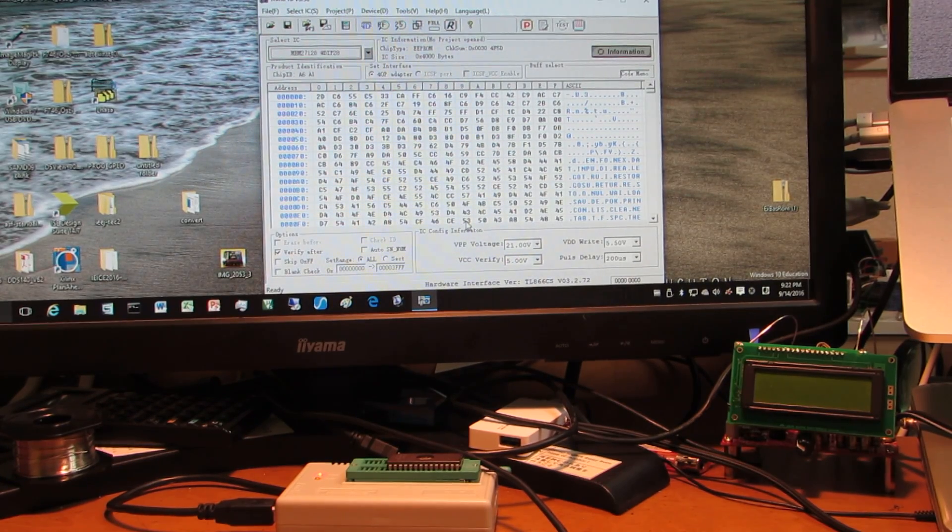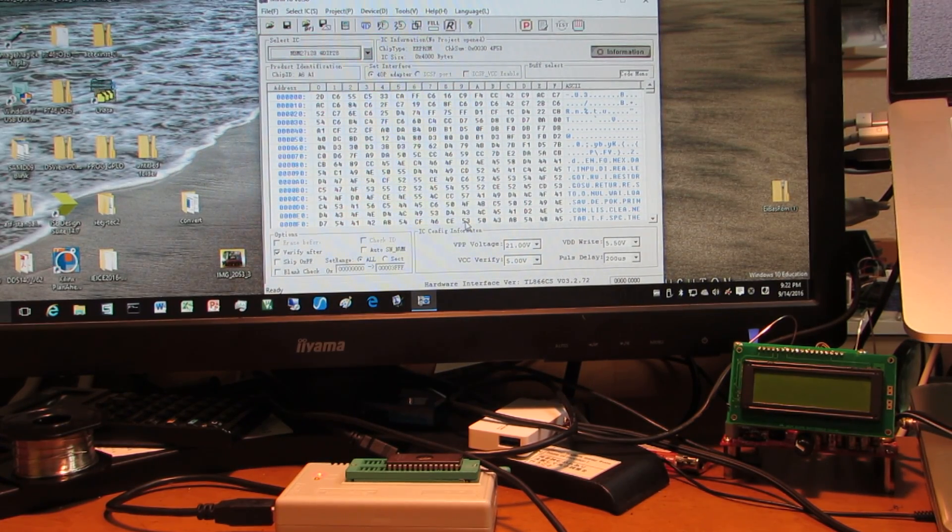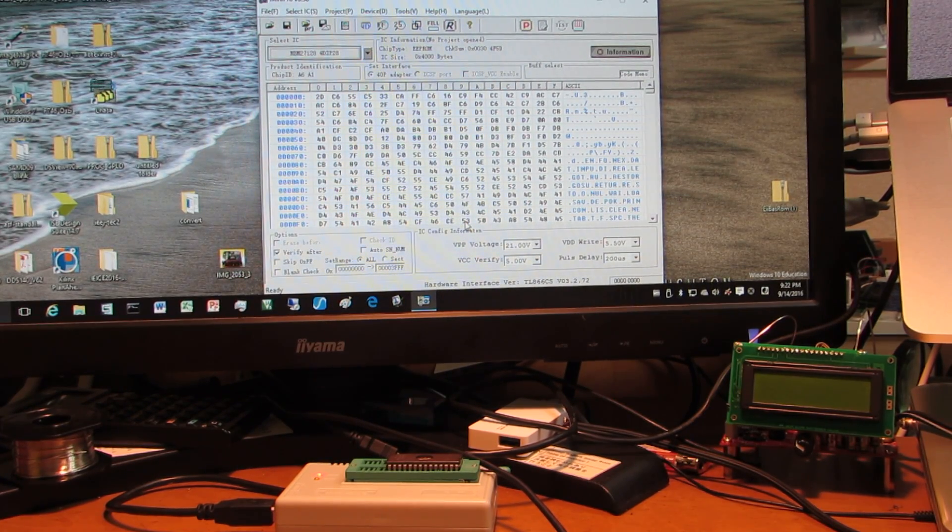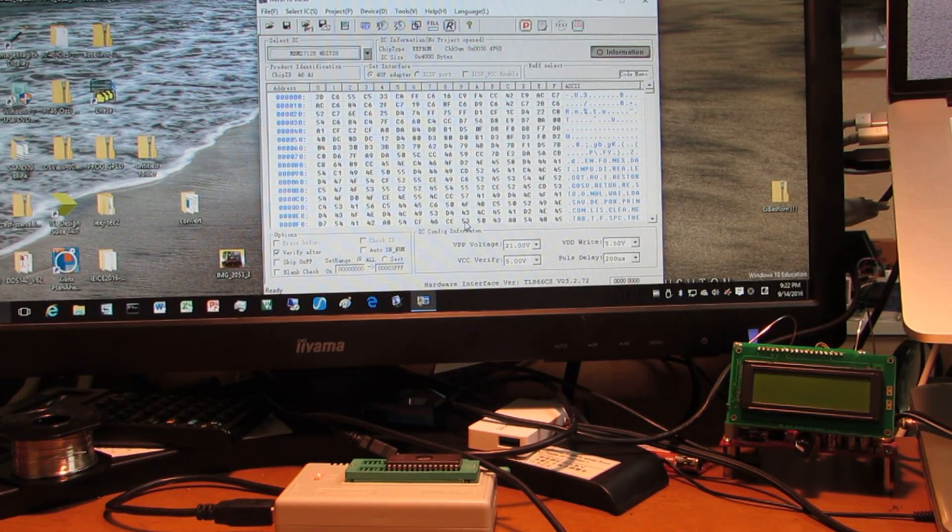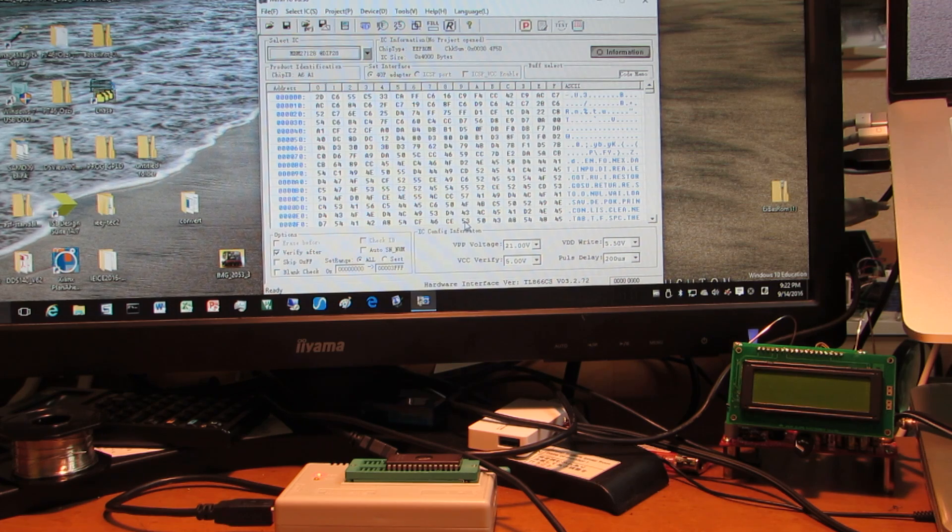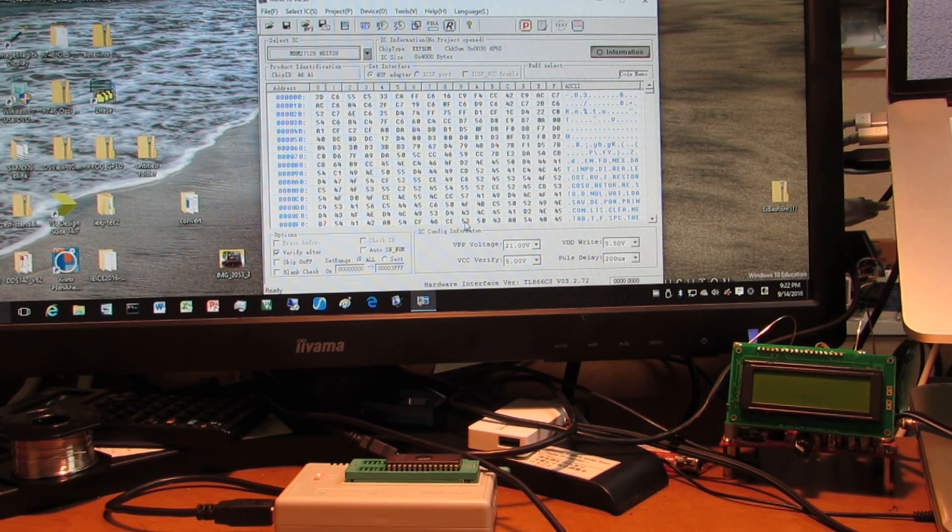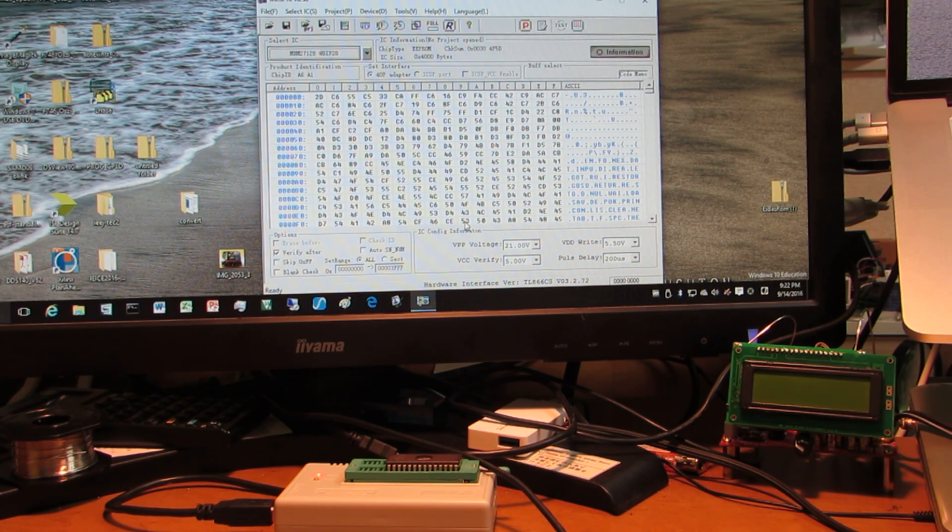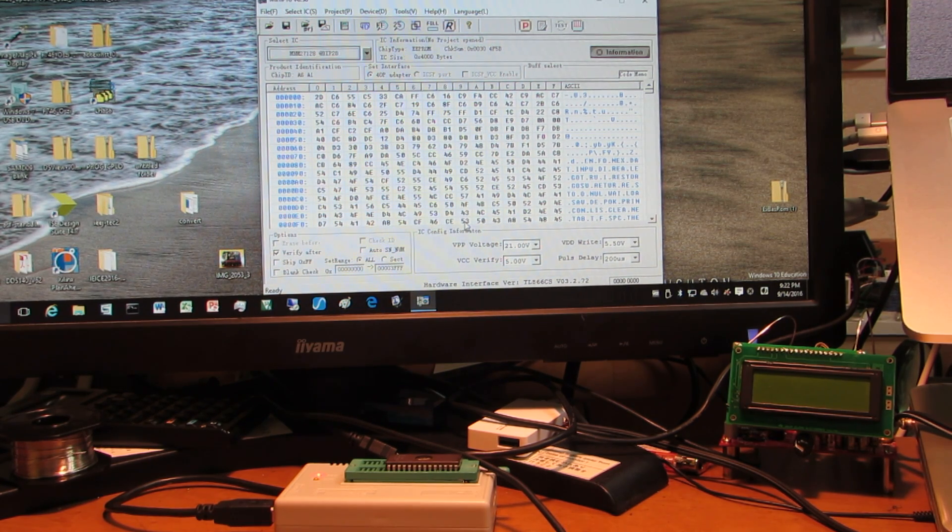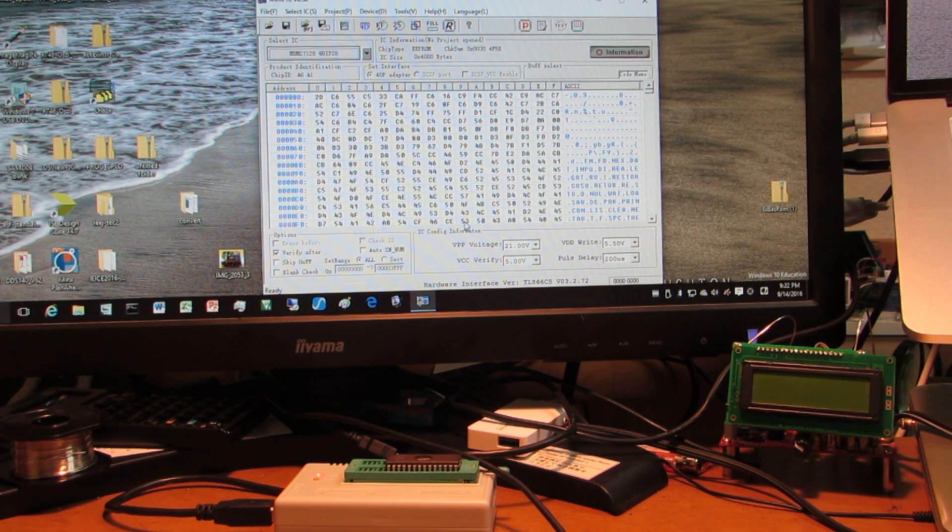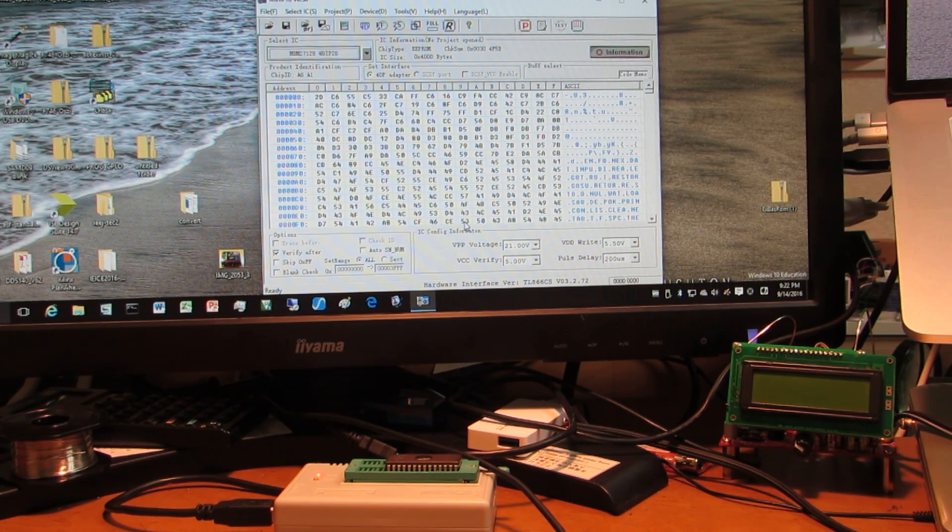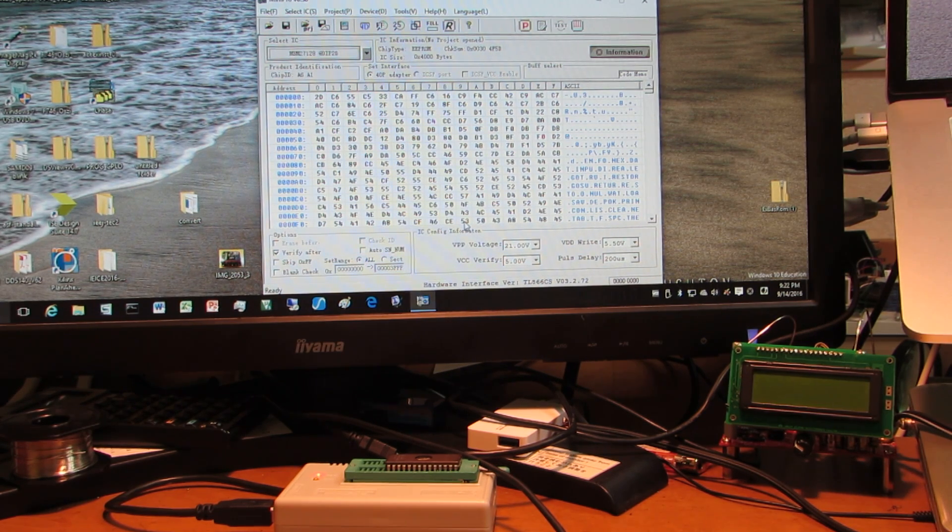Hello. Just now I found some topic regarding ultraviolet EPROM erasing. Some people say it takes 8 minutes, 15 minutes, or 15 hours.